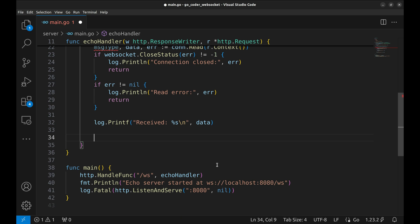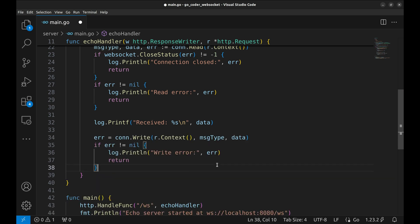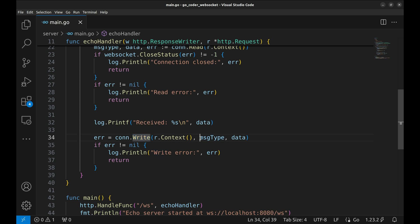Now, to complete the echo functionality, we send the message back to the client using connection.write, passing the same message type and data we just received.